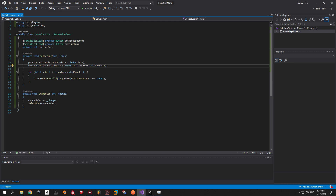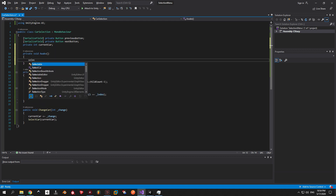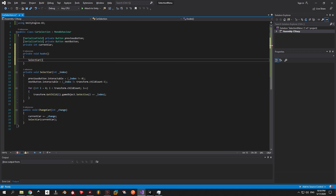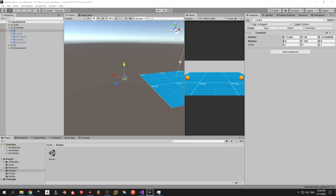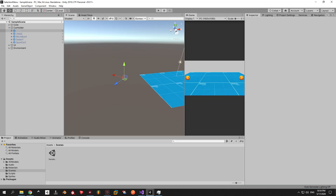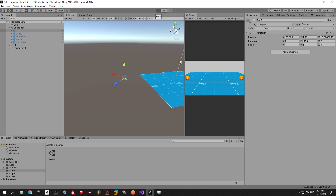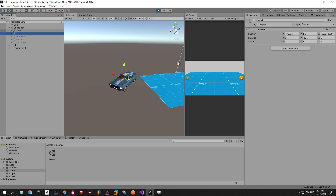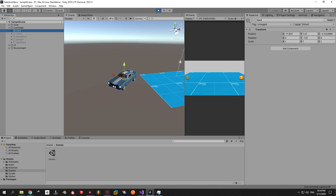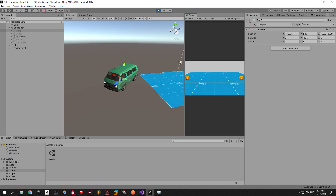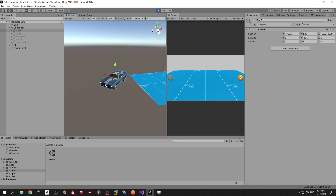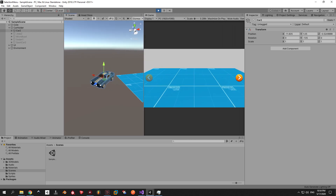One last thing before we're done with this code: let's make sure that every time on Awake we activate the first car. Now when you go back into Unity you will see that when you start the game the first car will be active, the previous arrow will be disabled, and when you reach the last car the next arrow will be disabled as well.